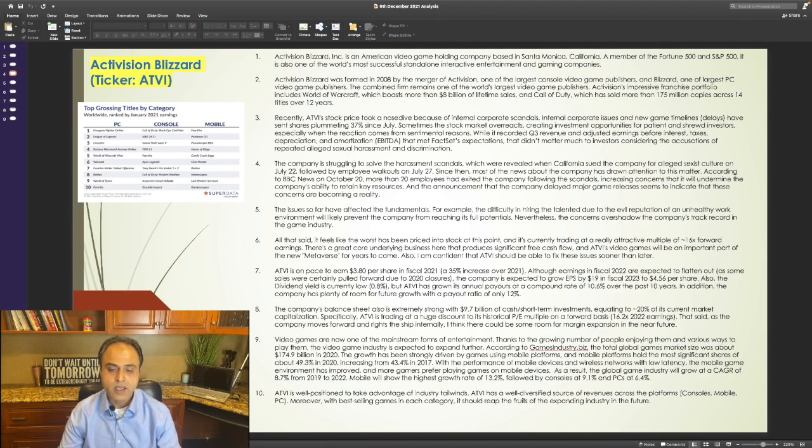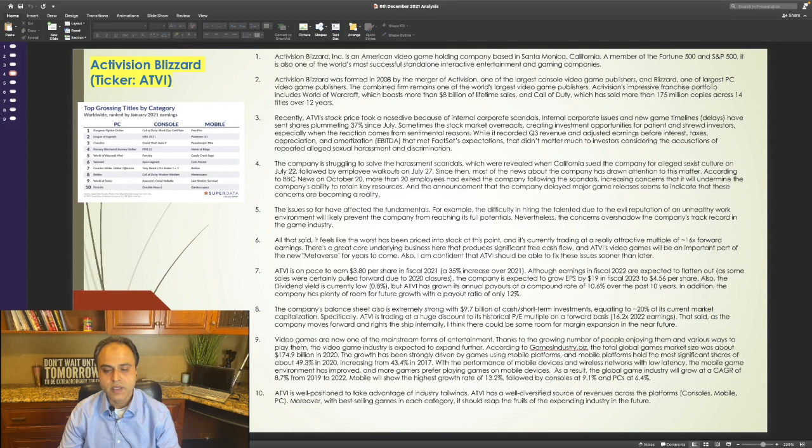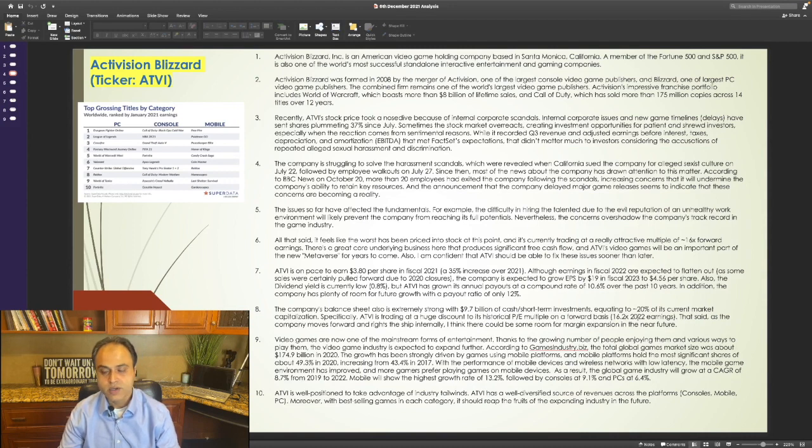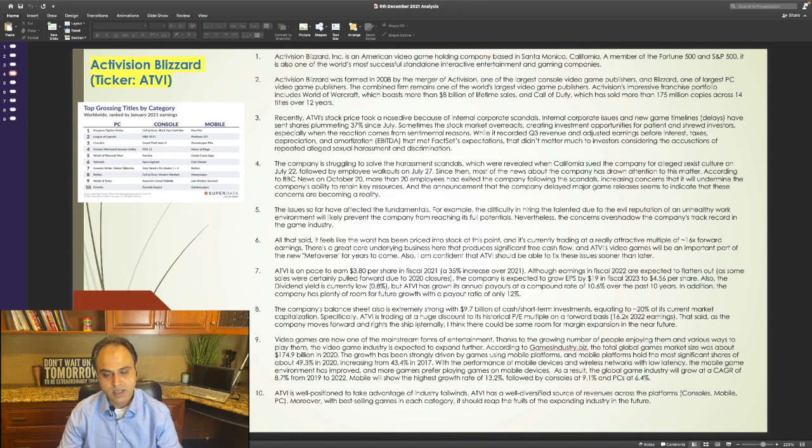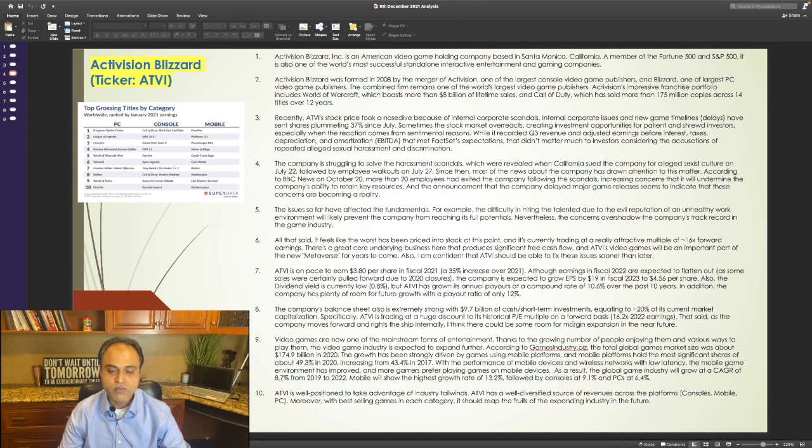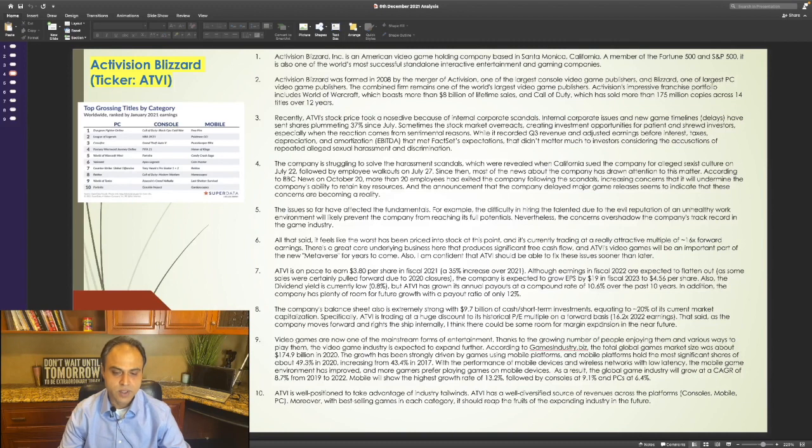Specifically, it is trading at a huge discount to its historical P.E. multiple on a forward basis, 16.2x 2022 earnings. That said, as the company moves forward and rights the ship internally, I think there could be some room for margin expansion in the near future.